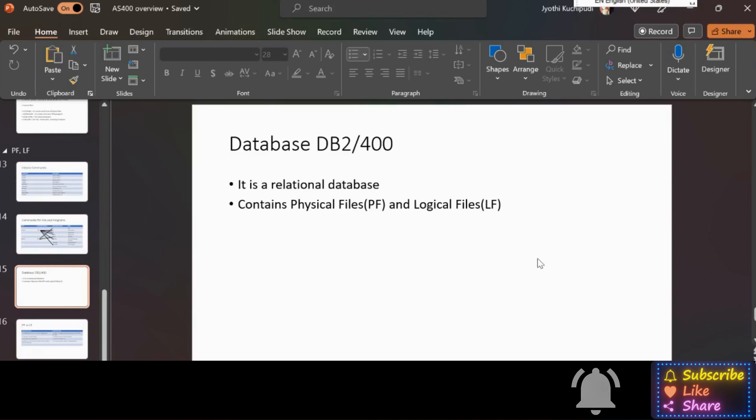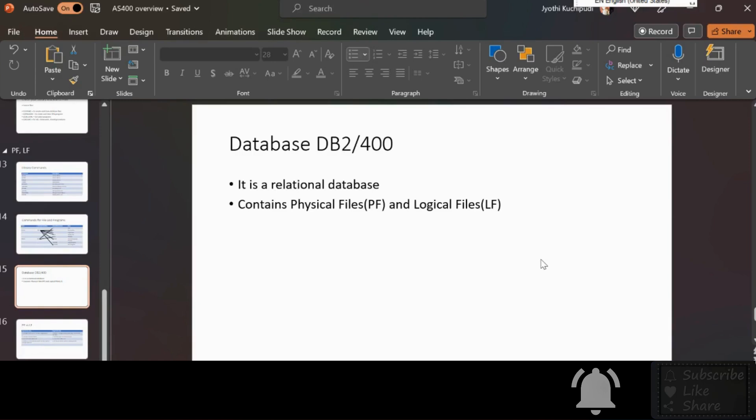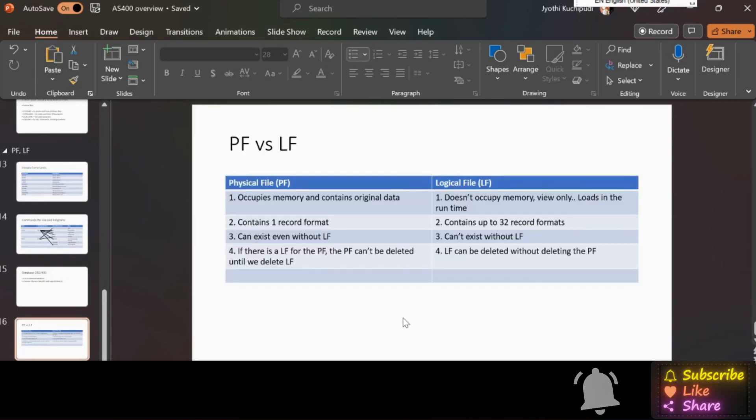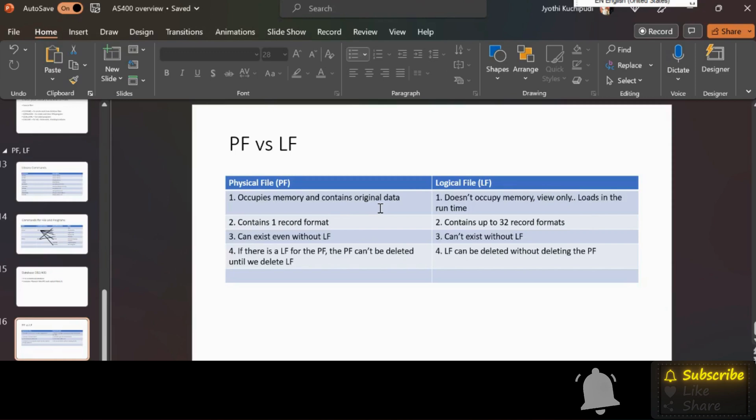So what is RDBMS? An RDBMS is a type of database management system that stores data in a row-based table structure which connects related data elements. Other RDBMS are like Oracle, SQL Server, MySQL, etc. The relational database is used for complex data analysis and operations.